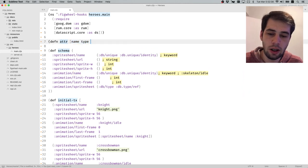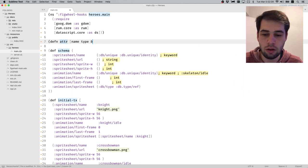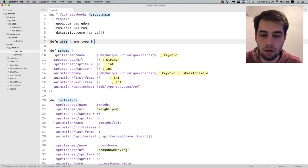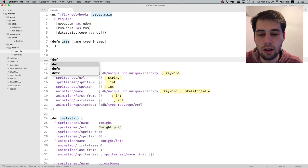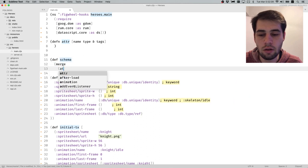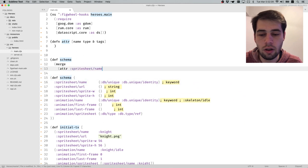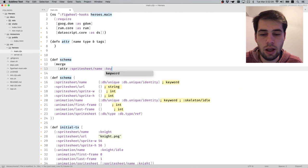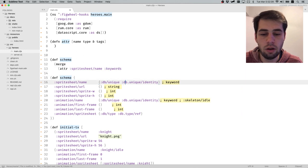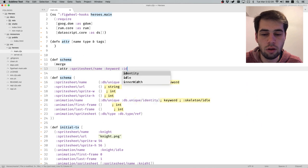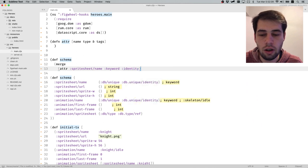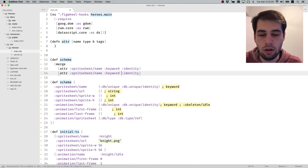So the approach I find usable is something like: define schema with a name, a type, and whether it's present. For example, spritesheet name is a keyword, and URL is also defined compactly. What if we could define schema like this?